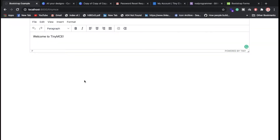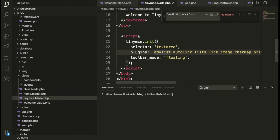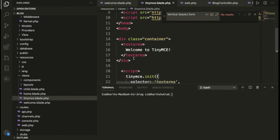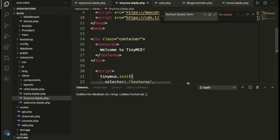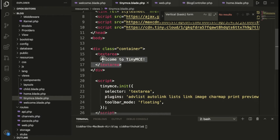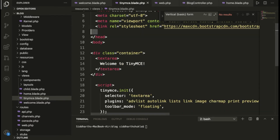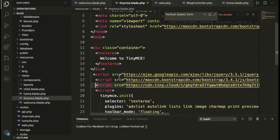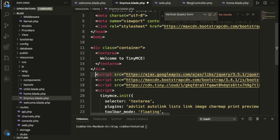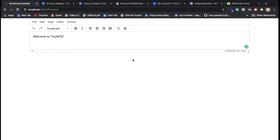So now how you can integrate — I have already added it here. You can check TinyMCE in the URL and we have this text editor. We have added a Bootstrap file and we have the text area inside the container. We have added some script which is provided by TinyMCE. We have the text area and we are putting 'Welcome to TinyMCE'. You can remove this and refresh the page. You can check — if you want to put anything, like 'Welcome to Real Programmer'.